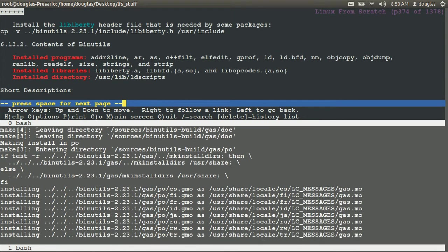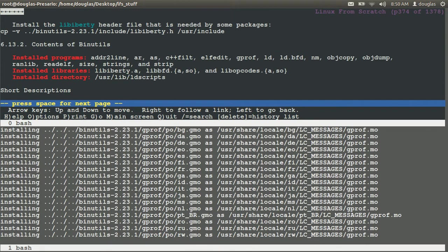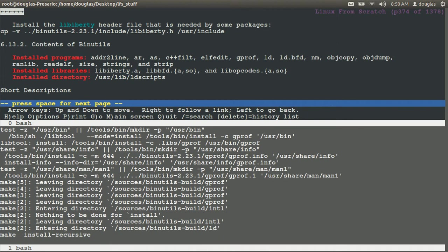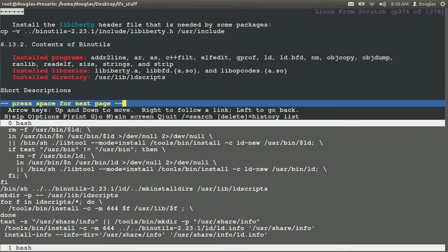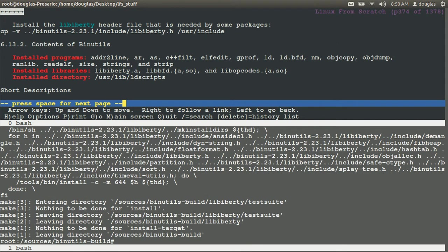After this we have to copy and install the libiberty header file that is needed by some packages. No errors on the install either, this will work good.